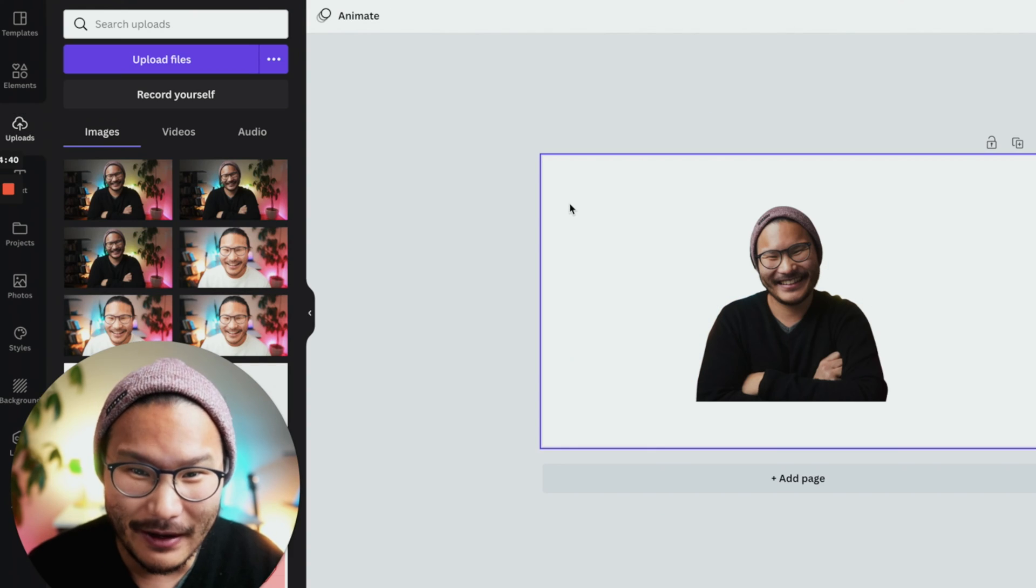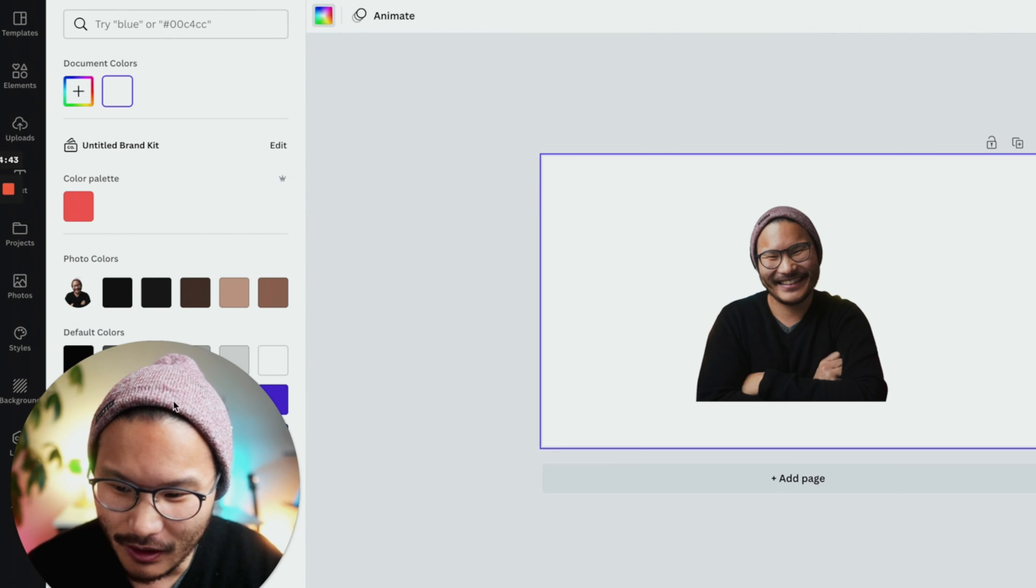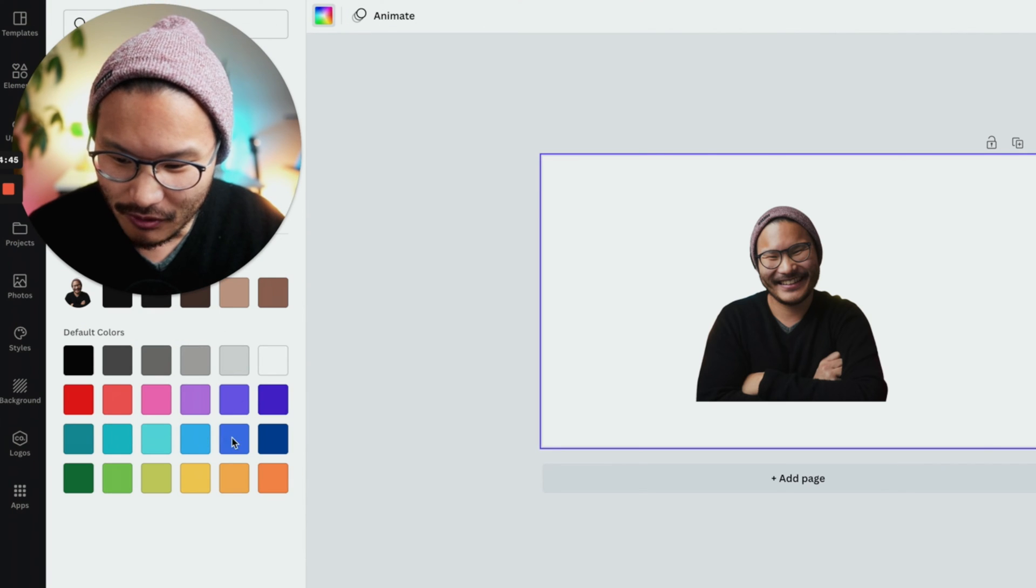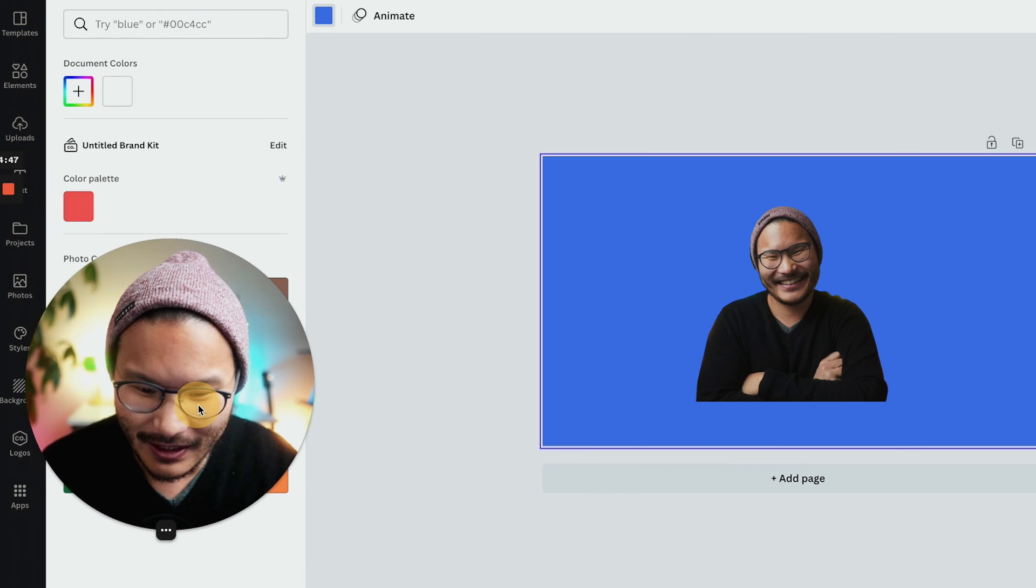Once you remove the background, add a quick fill. Click this rainbow color here and let's say we just go with this blue. Boom, just like that.